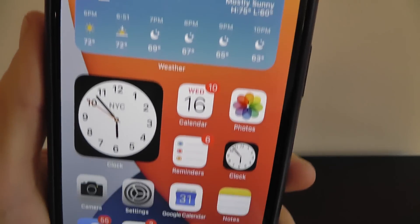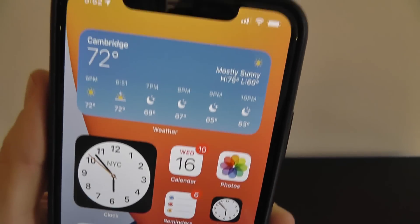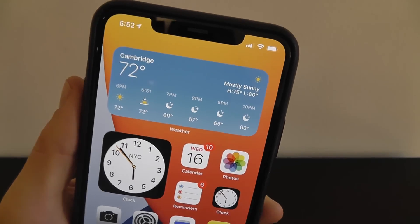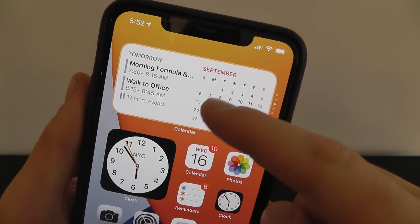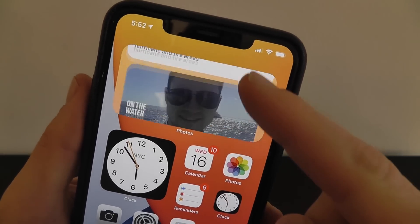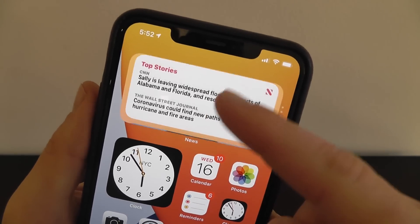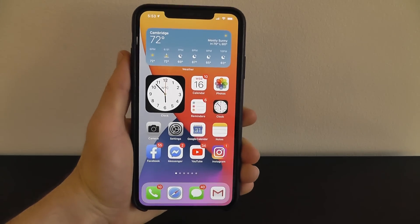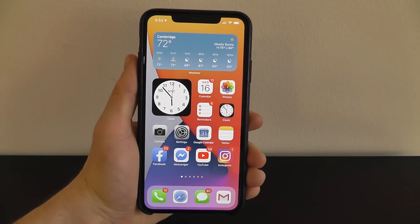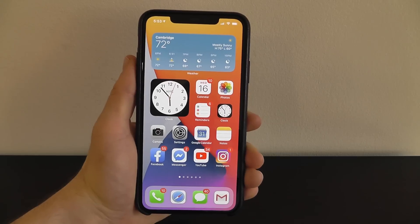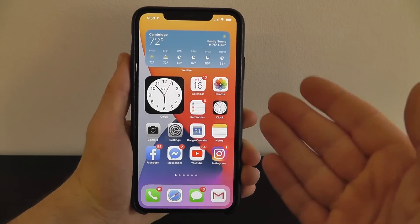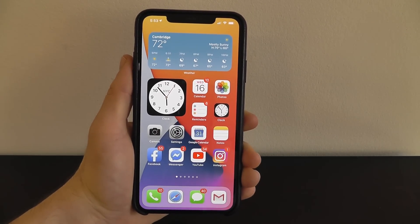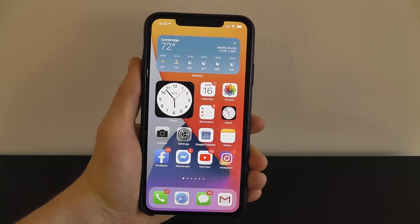Today we're going to show you the first 14 things to do when you get iOS 14, including how to set up widgets on your home screen so you can completely customize your phone. We'll show you all this and more in this video. Let's get started.